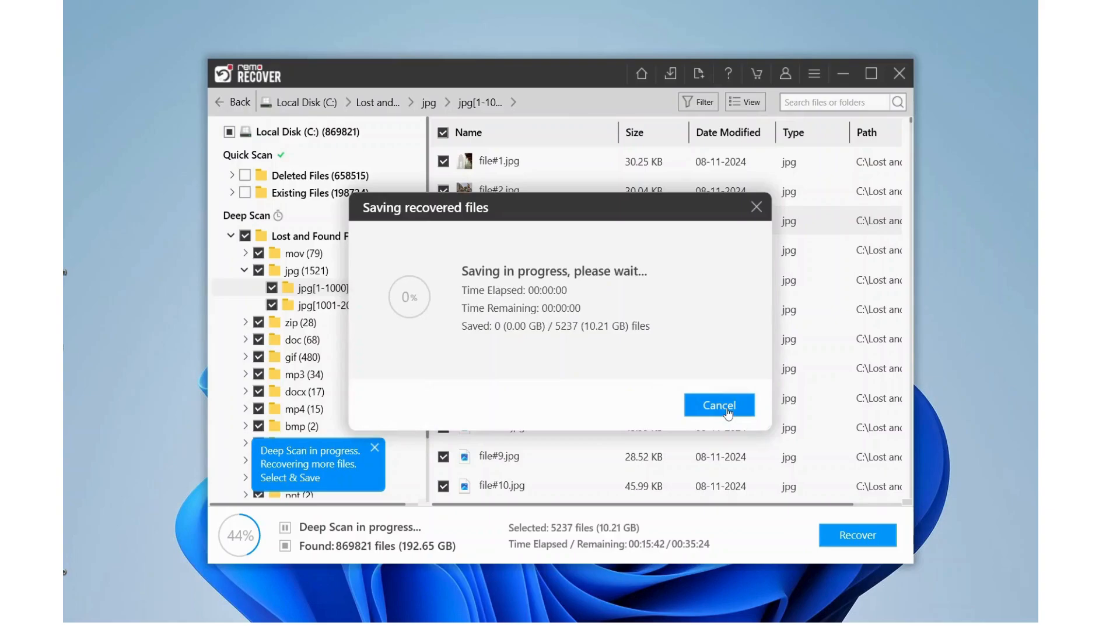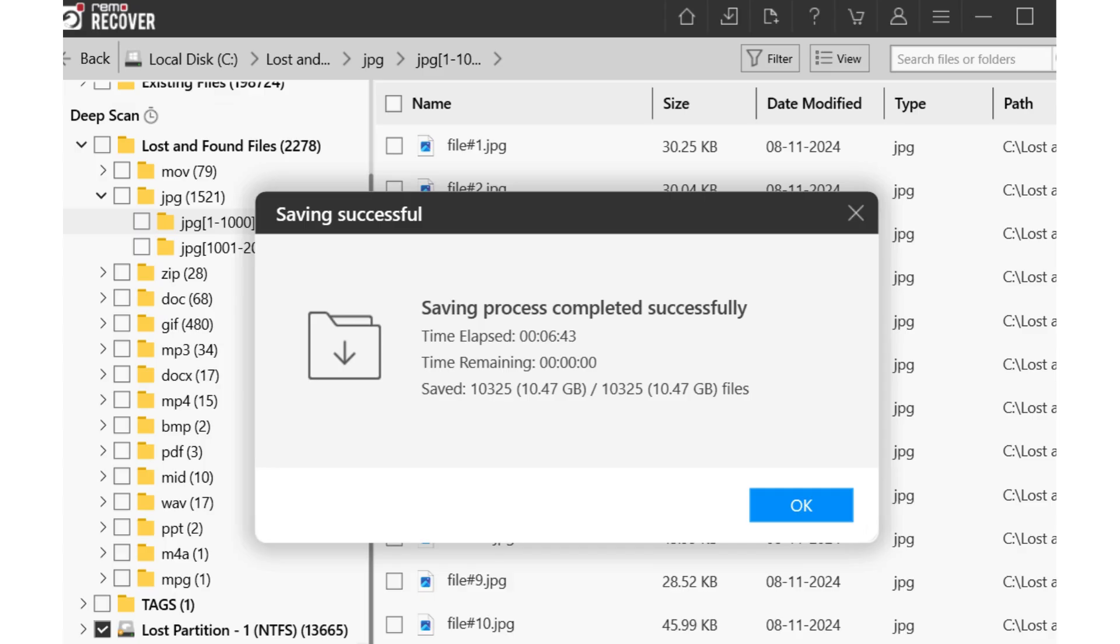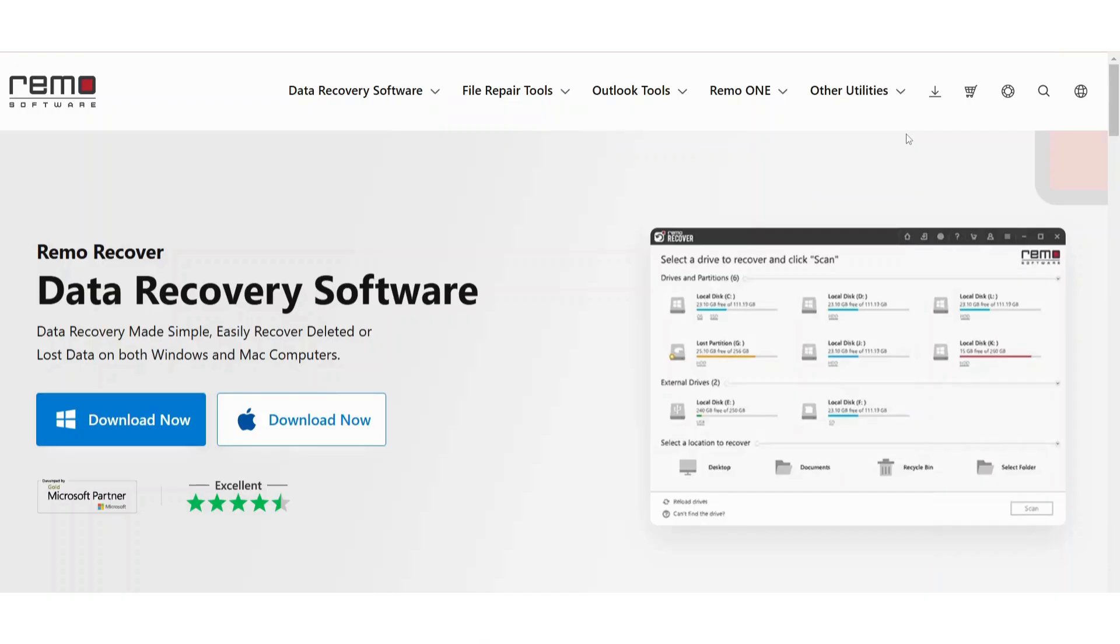And there you have it. With Remorecover, recovering data from a hard drive with bad sectors is no longer a daunting task. Remember, early recovery is key. Don't delay. Start the recovery process as soon as possible.